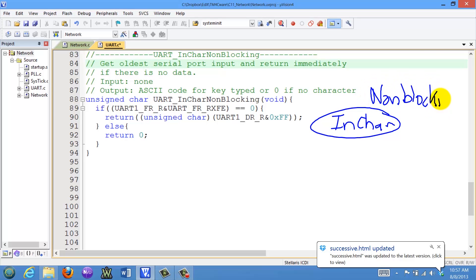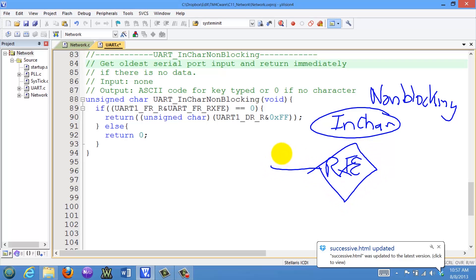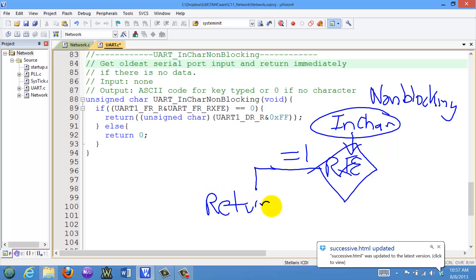Non-blocking means that if the receive FIFO is empty, that means it has no data. And so rather than waiting like a busy wait, what will happen is we will simply return a zero and that will mean that there is no data.